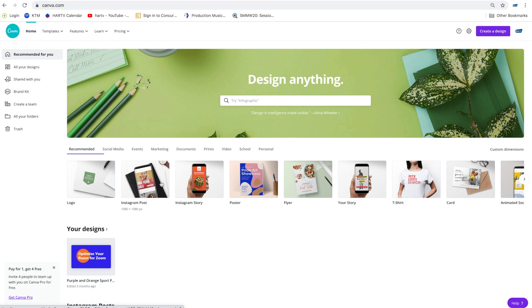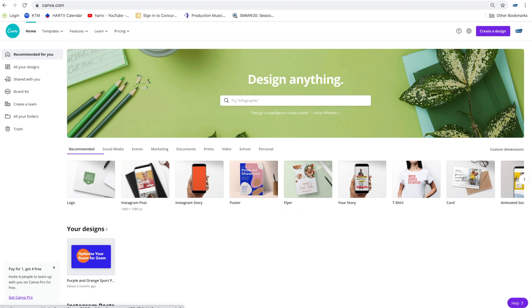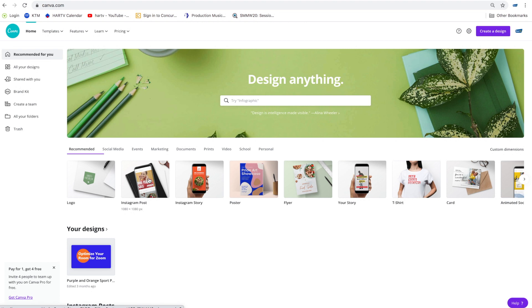As you can see as I scroll through some of these it gives you the sizing at the bottom. This is a square shape. The Instagram stories which is in a vertical mode is a different ratio. Facebook is going to be different. A flyer is going to be different. So this is a great tool that allows you to create marketing pieces with already preset sizes and you don't have to worry about them. We're going to go ahead and create an Instagram post.